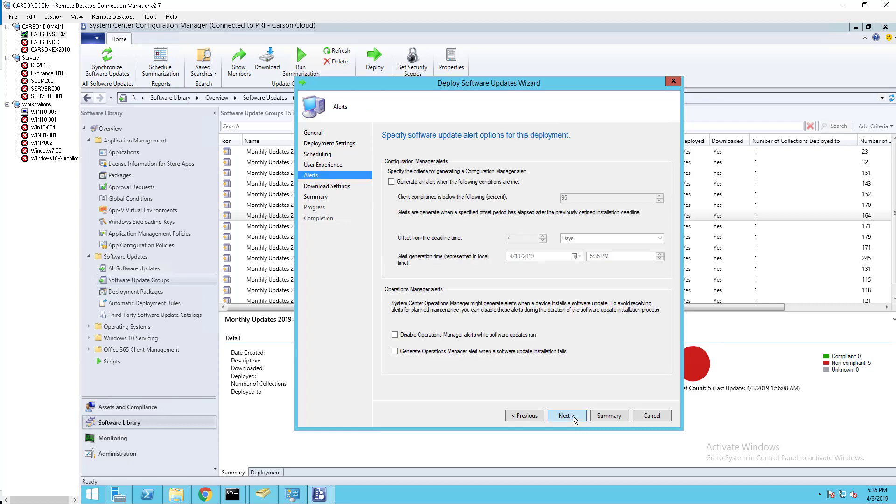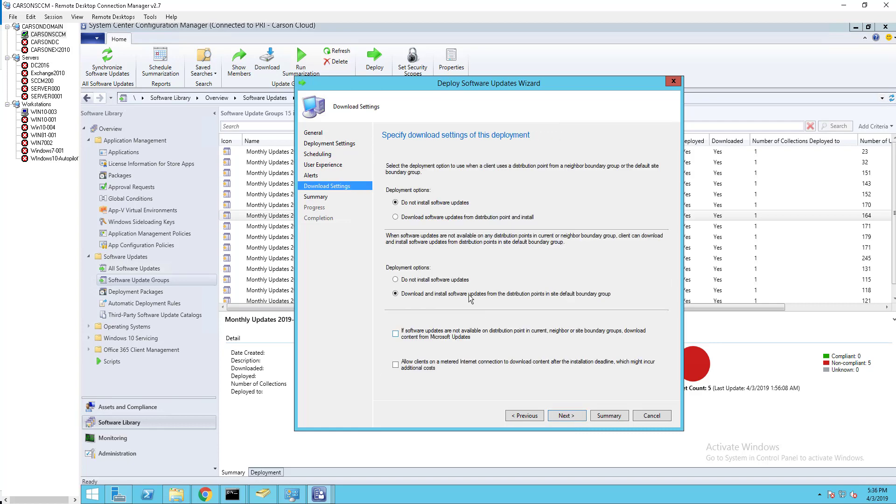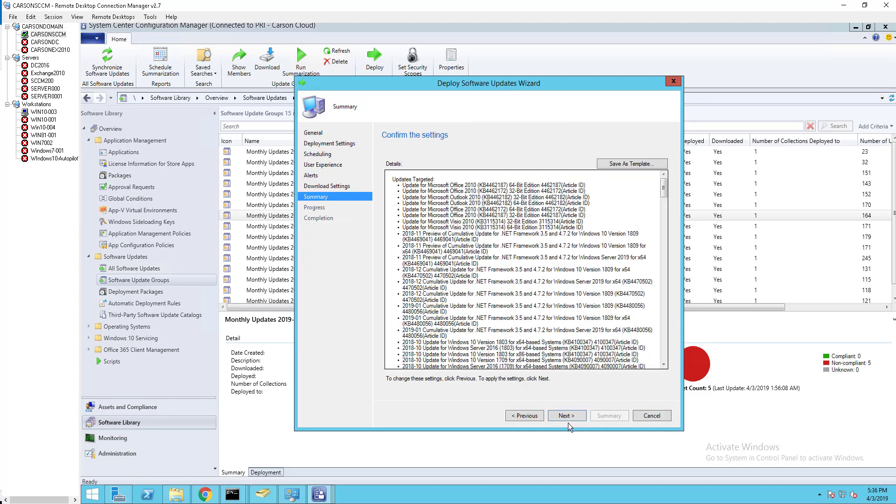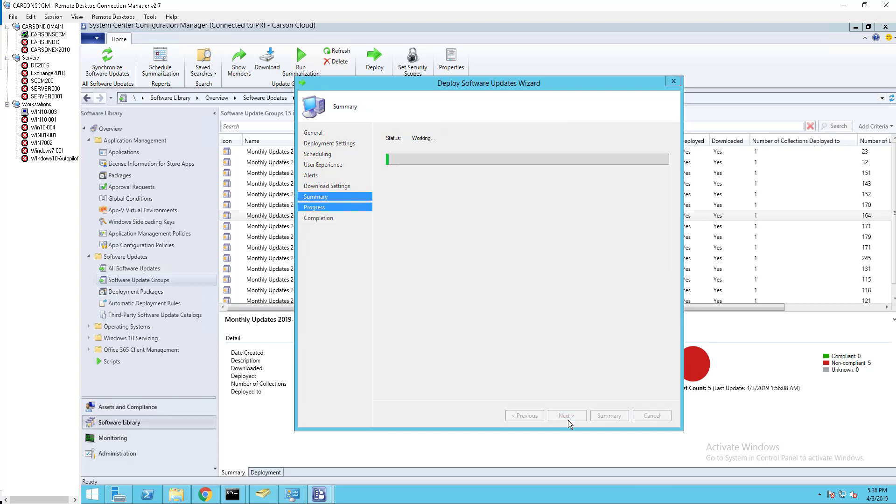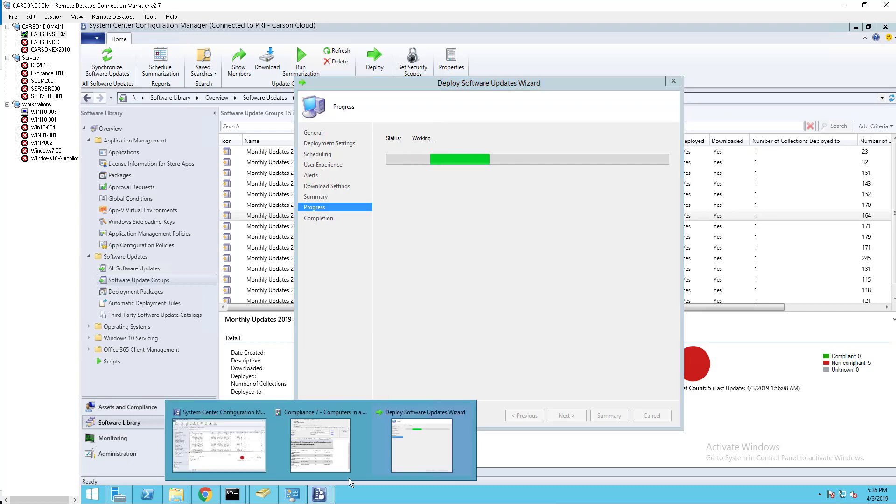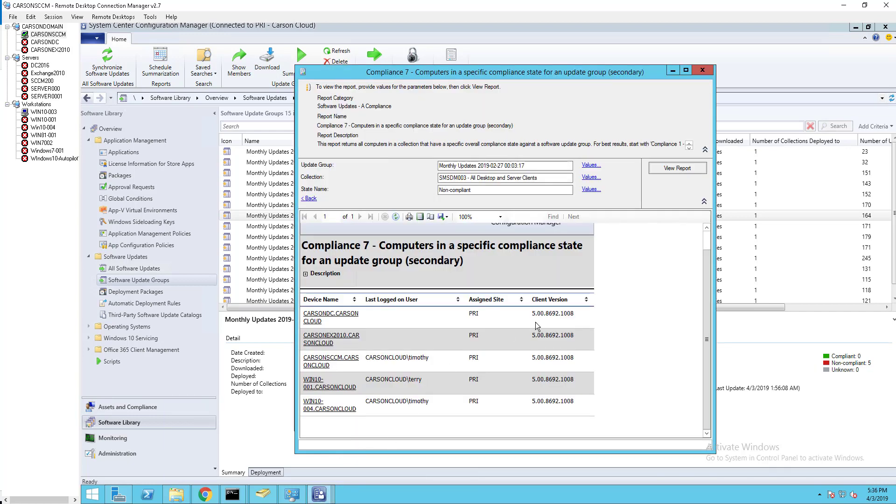Click next, next. I want to make sure download, next and next. So that's it, that's how you run the software update reports. Thank you for watching, and if you liked the video please don't forget to subscribe and have a good day.